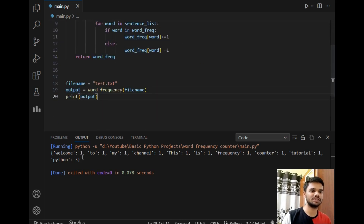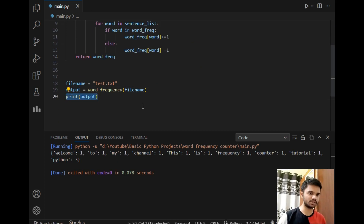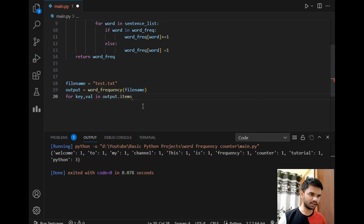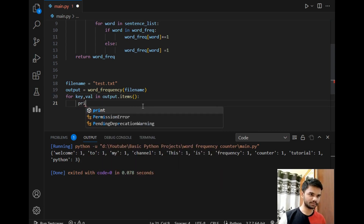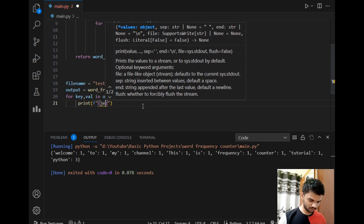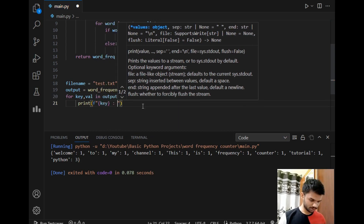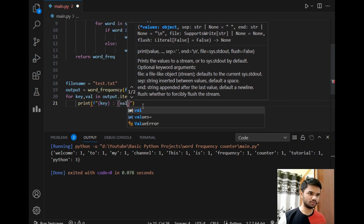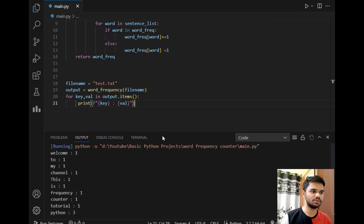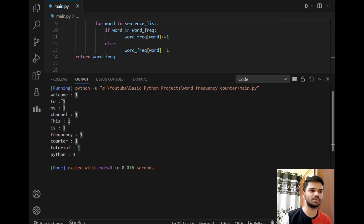The dictionary output looks quite raw, so let's make it more readable. I'll write: 'for key, value in output.items()' — items() is a method used to iterate over a dictionary. Then I'll print using an f-string: key, space, value. Running the program — the output is now clear: the frequency of 'welcome' is 1, 'my' is 1, and 'python' is 3, which is correct.